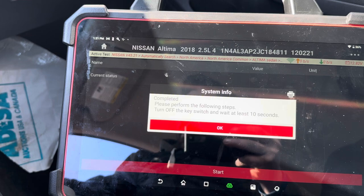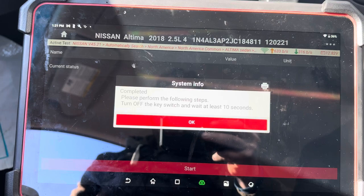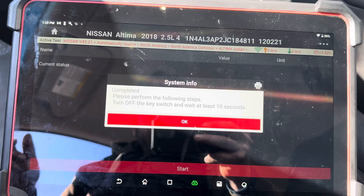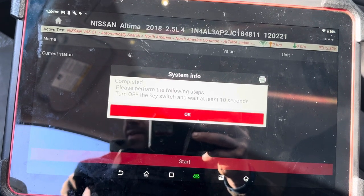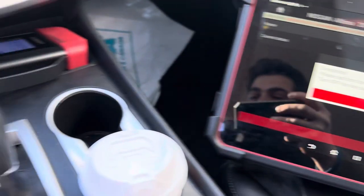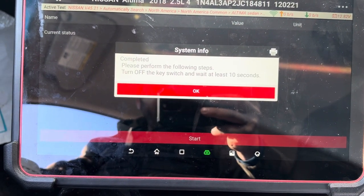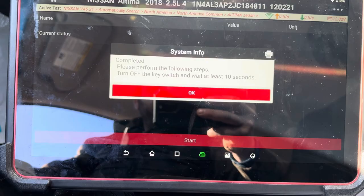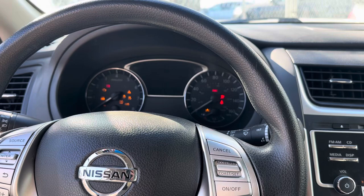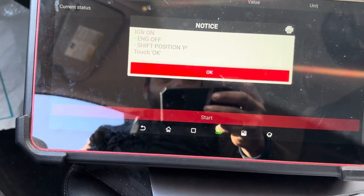Now it says turn the ignition off for at least 10 seconds. I'm going to release the gas pedal and turn the ignition off. I also released the brake pedal. My transmission is still in reverse, I have my handbrake on — I'm not sure if I was supposed to put the transmission in reverse or park, but I believe this will work. I believe the 10 seconds is done, so I'm going to press OK. Now turn ignition on, and transmission in park — press OK.